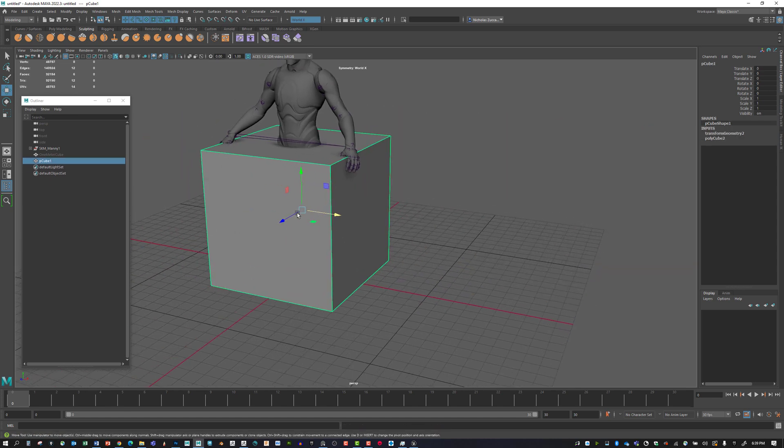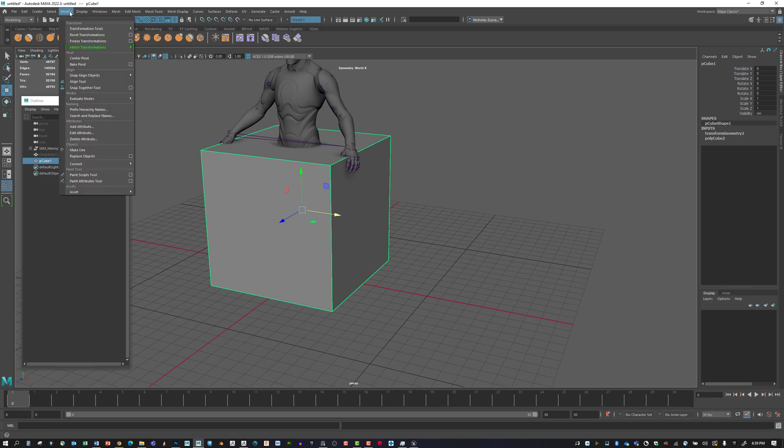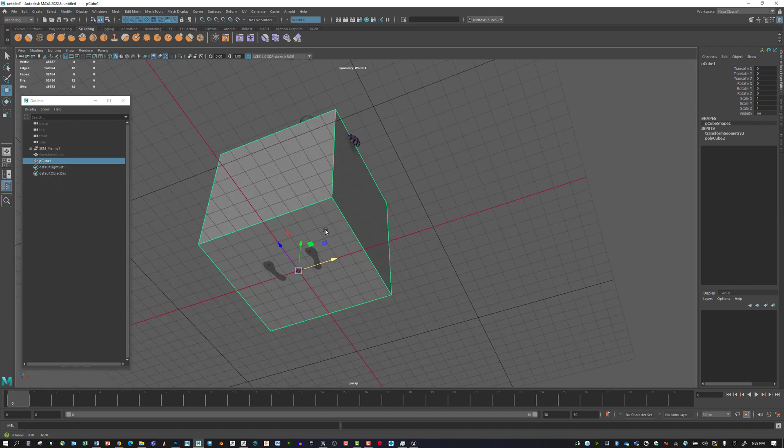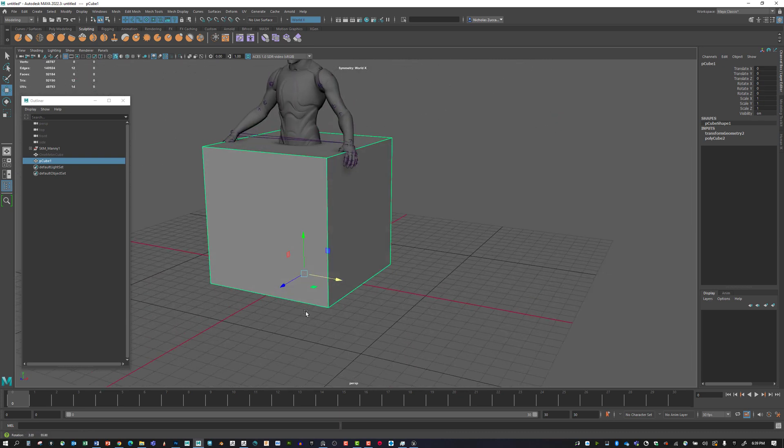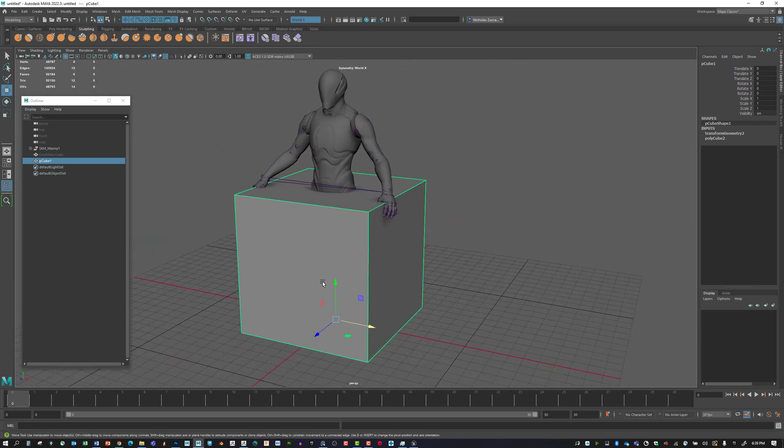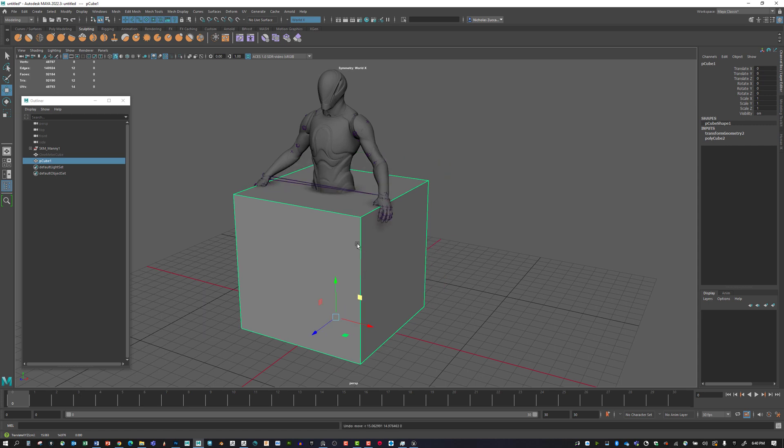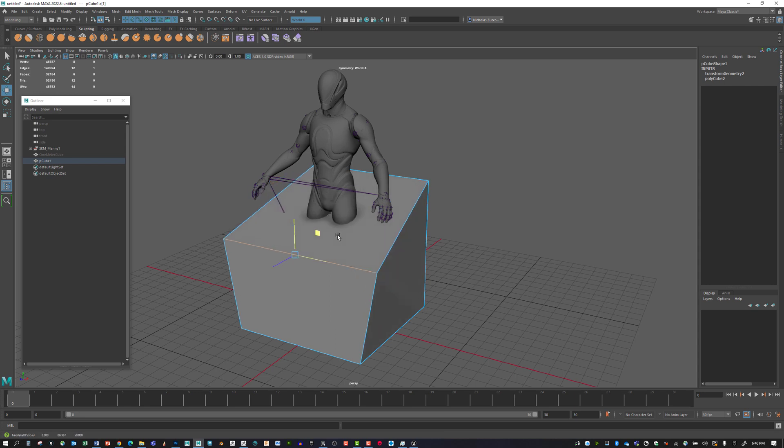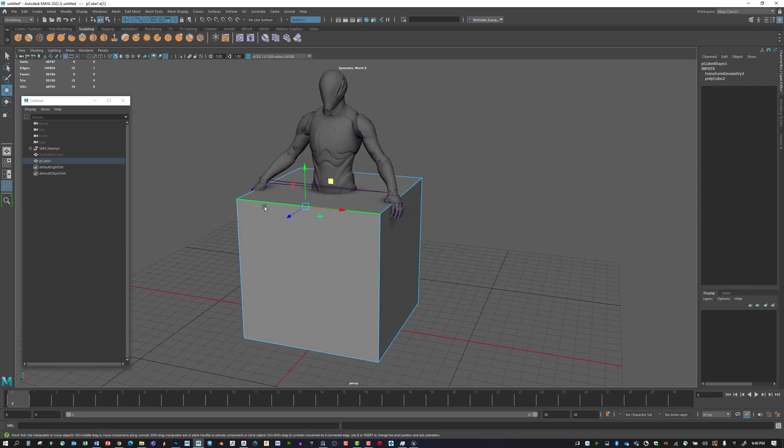We're going to use Modify, Reset Transformations, and we should have the pivot point now set at the origin of the world. Next we're going to select our edges. We're in object mode right now and can move the entire object. We can right-click over the model and say Edge.